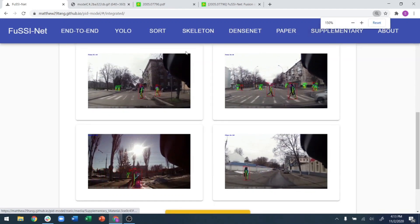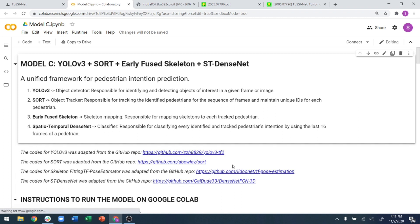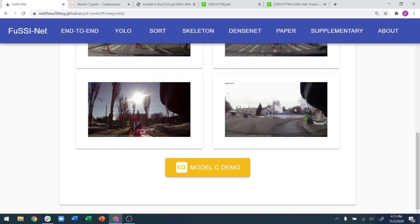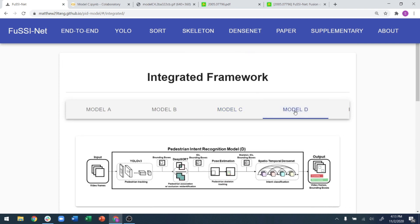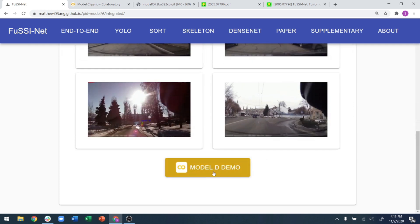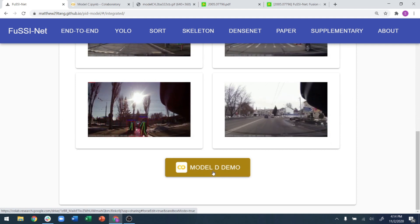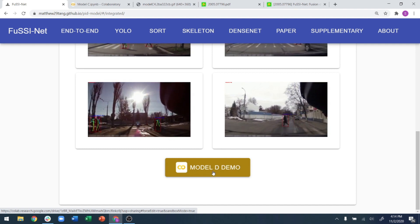We have demo code hosted on Google Colab for each and every model — there are explanations, initialization steps, and everything needed to run the model. Each model is fully benchmarkable, both the integrated models and the simple base models. The code for each one is available on the website and we highly encourage people to try it out.